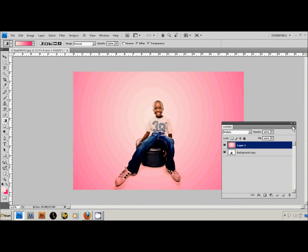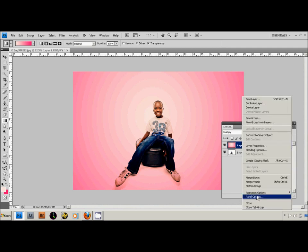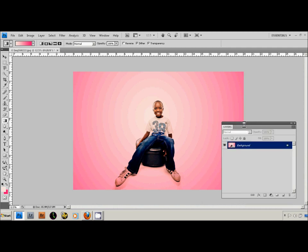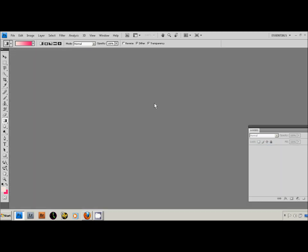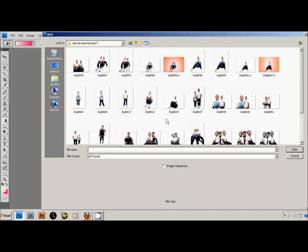Obviously when you're done with all that, you're going to go to flatten image and there you go, you can save it. And that's pretty much the technique.